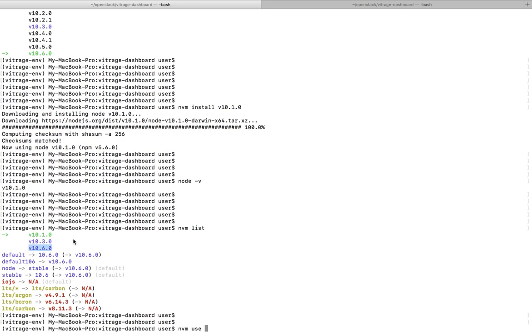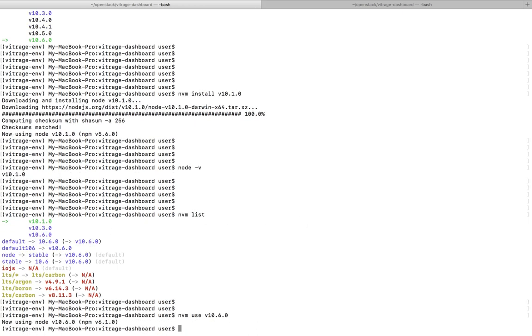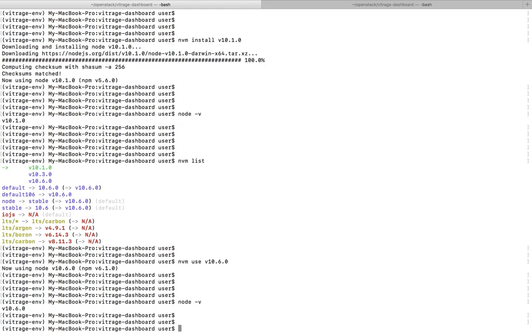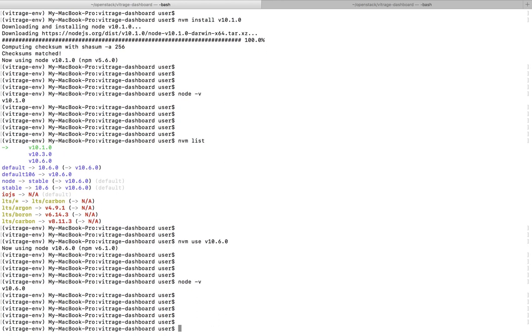Okay, after that I can check it using node -v command. Now it's showing 10.6.0. So this way we can change the old version of Node.